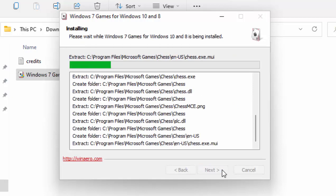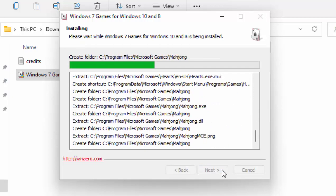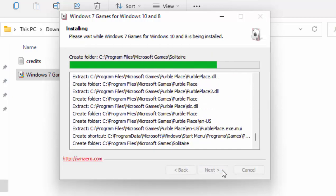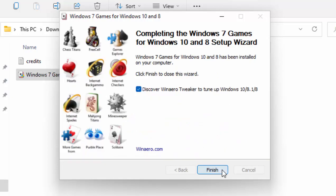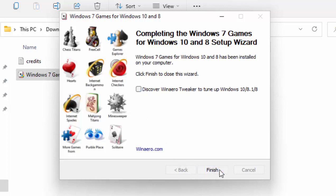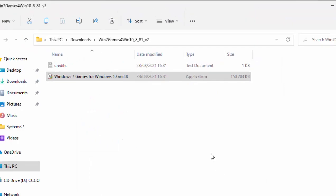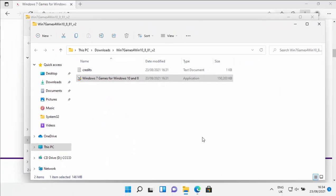It will now start to install. Now again, this might take a bit of time, just be patient. Then once you get to this screen here, move your mouse over discover win aero tweaker to tune up Windows 10 slash 8.1 slash 8, just left click once to take the tick out of it. Move your mouse over finish and again left click once.